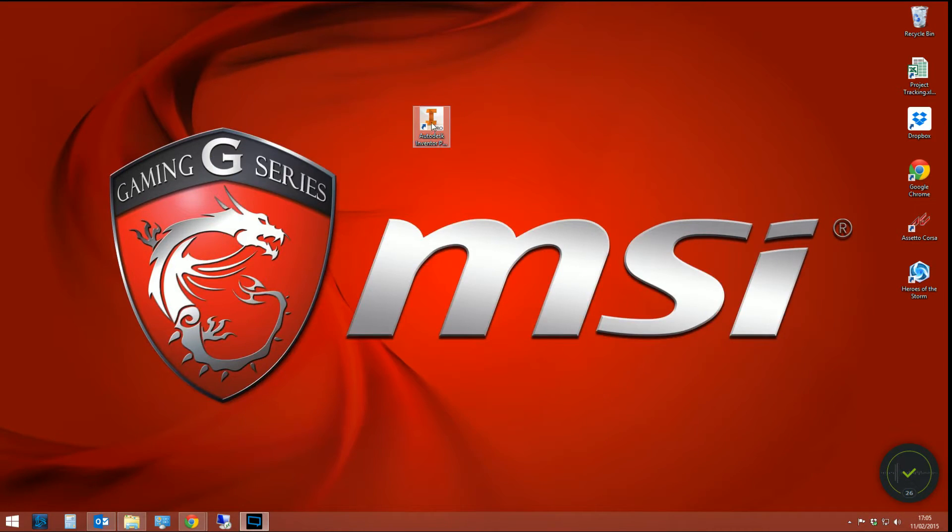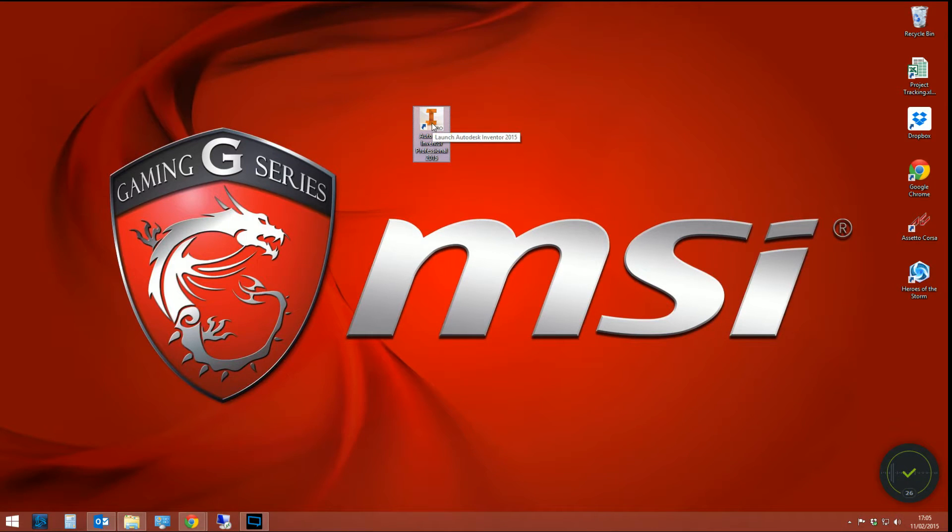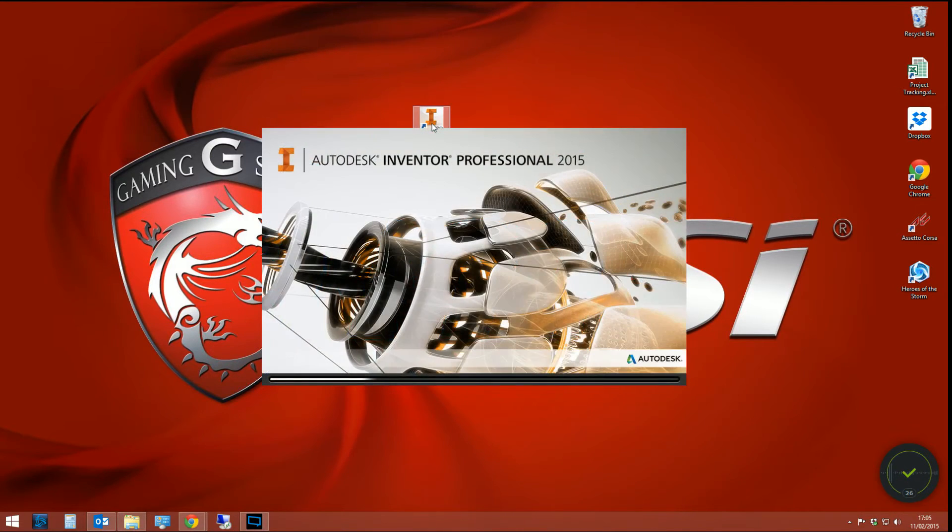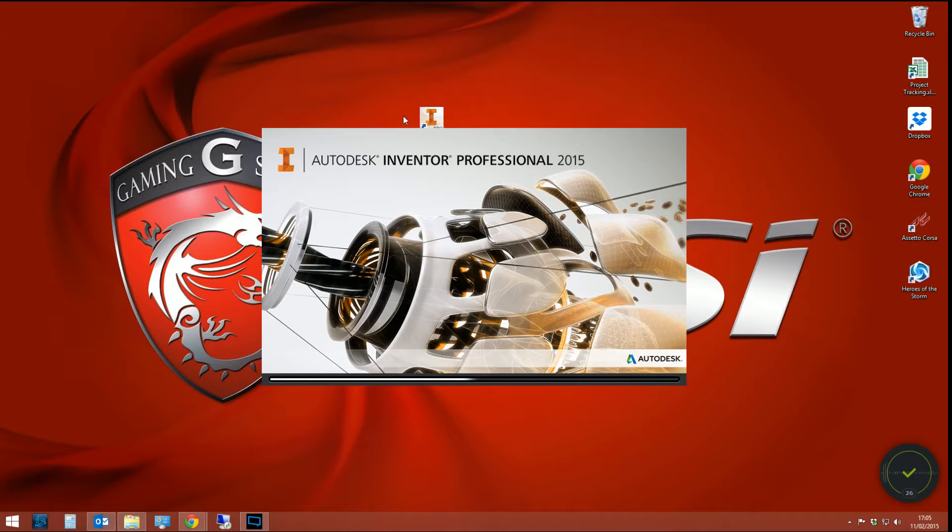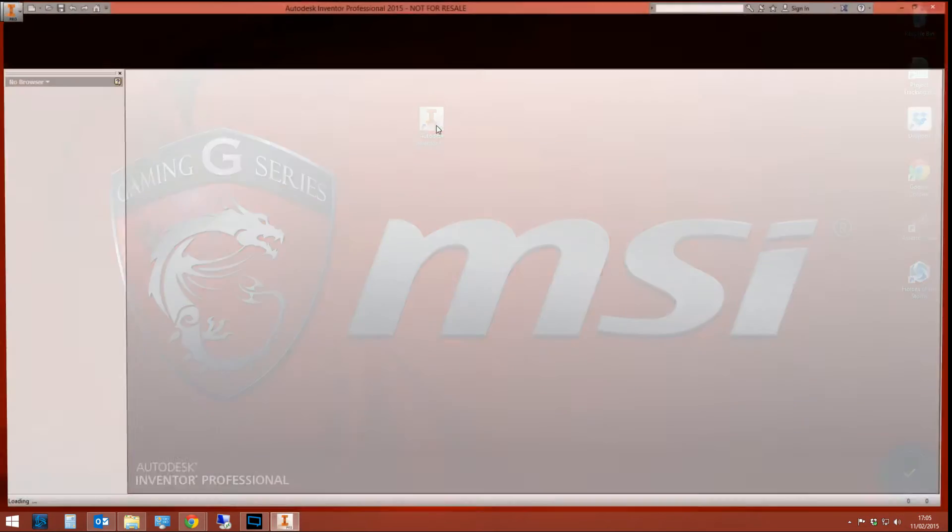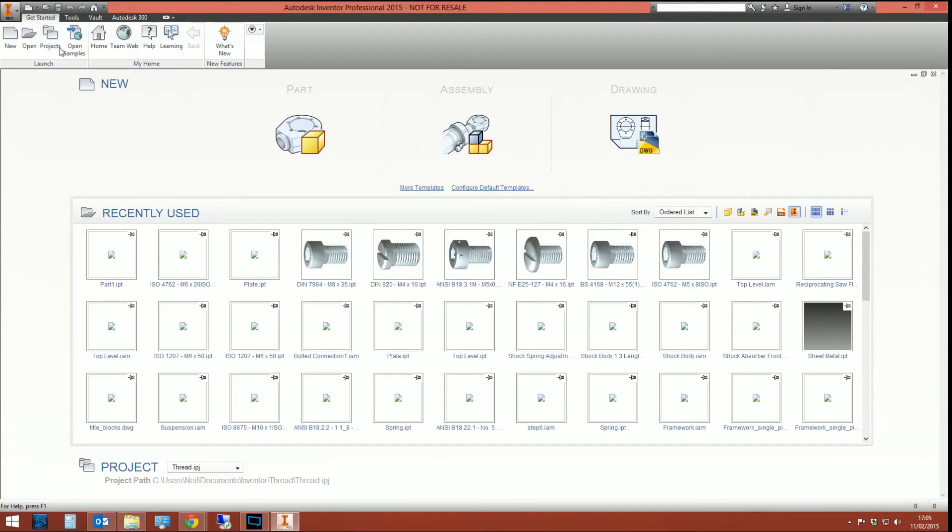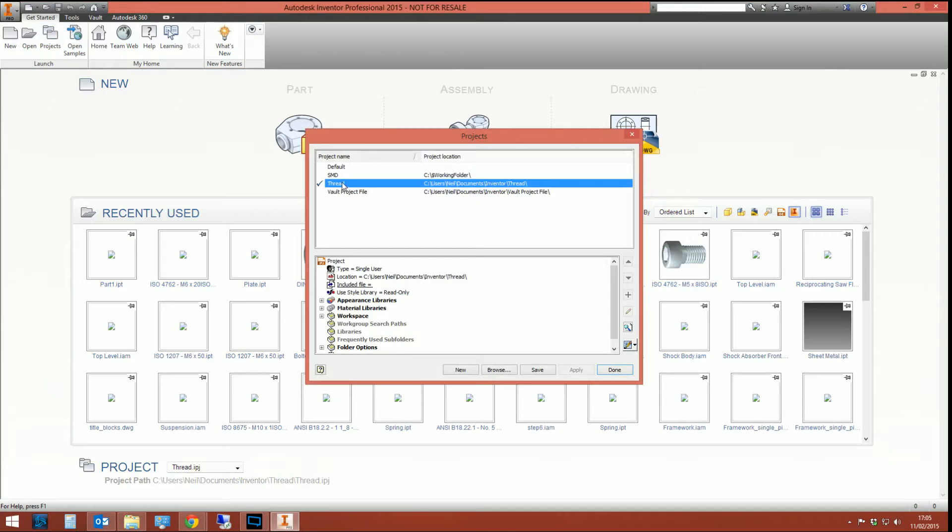Now, whenever I start Inventor up using just this shortcut, it only applies to this shortcut. It's a shortcut-specific action. That switch will instruct Inventor to activate the shortcut thread whenever it loads up.